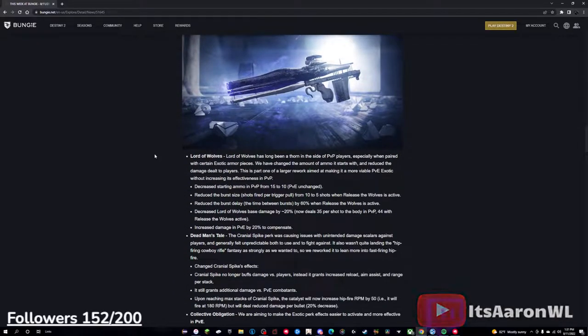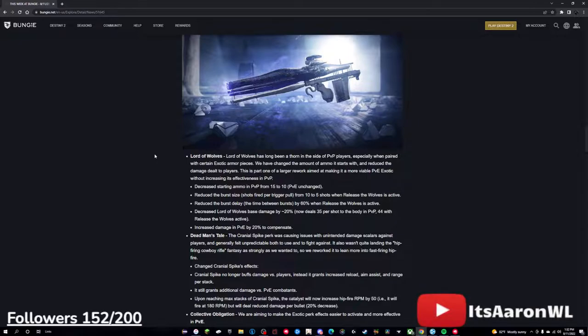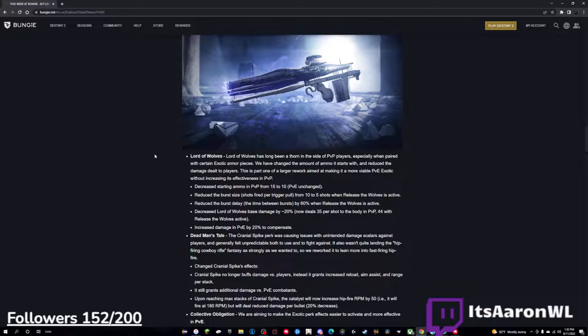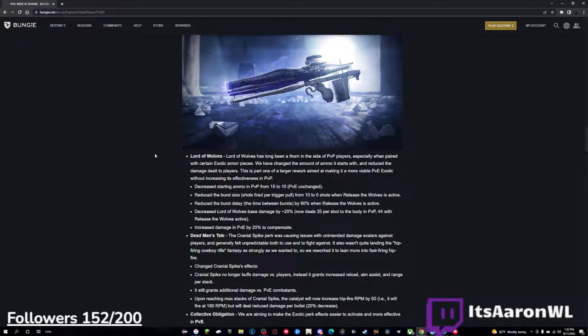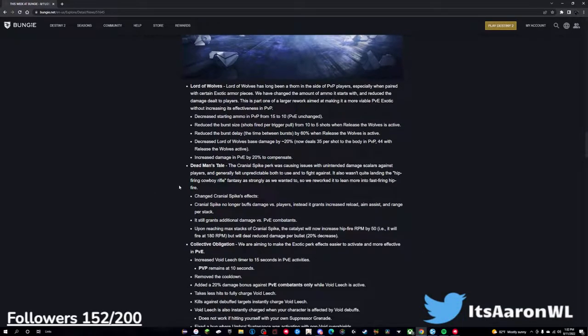Reworks - Lord of Wolves, this is a big one. Lord of Wolves has been a thorn in the side of PvP players, especially when paired with certain exotic armor pieces. We have changed the ammo it starts with and reduced the damage dealt to players. This is part one of a larger rework aimed at making it more viable PvE exotic, without decreasing its effectiveness in PvP. Decreased starting ammo from 15 to 10, thank you. Reduce the burst size, shots fired per trigger pull from 10 to 5 shots when Release the Wolves is active, thank you. Reduce the burst delay, the time between bursts by 60% when Release the Wolves is active, thank you. Decrease Lord of Wolves base damage by 20%, now deals 35 per shot to the body in PvP, 44 with Release the Wolves active. Increase damage in PvE by 20% to compensate. This is a big change. Lord of Wolves has always been one of the most annoying shotguns to deal with in PvP, so this is a huge nerf in my opinion. And I think that this is going to reign it in a lot better, so I'm a big fan of this nerf.